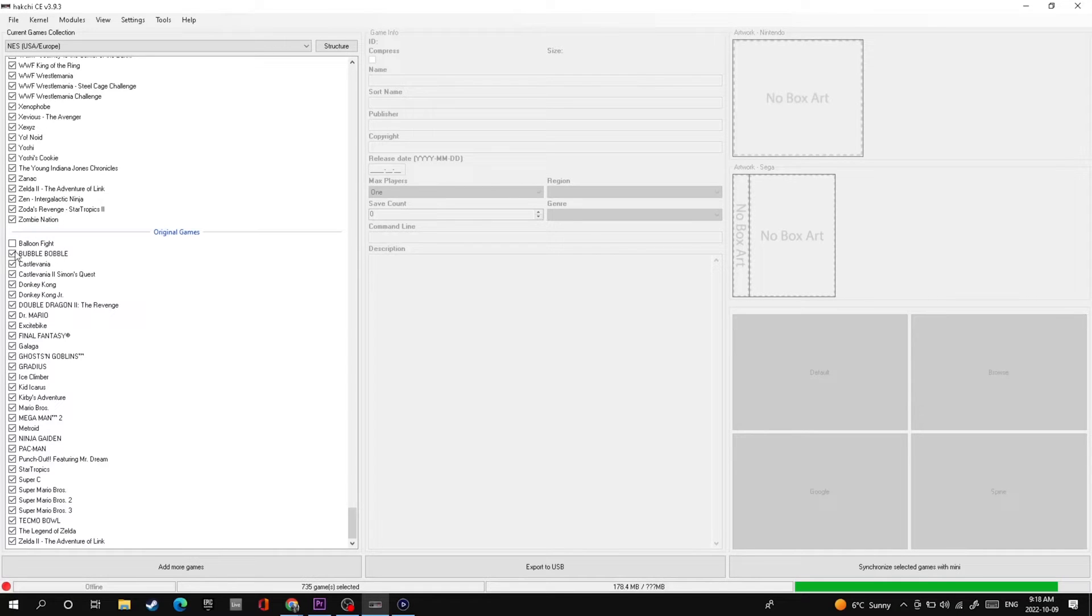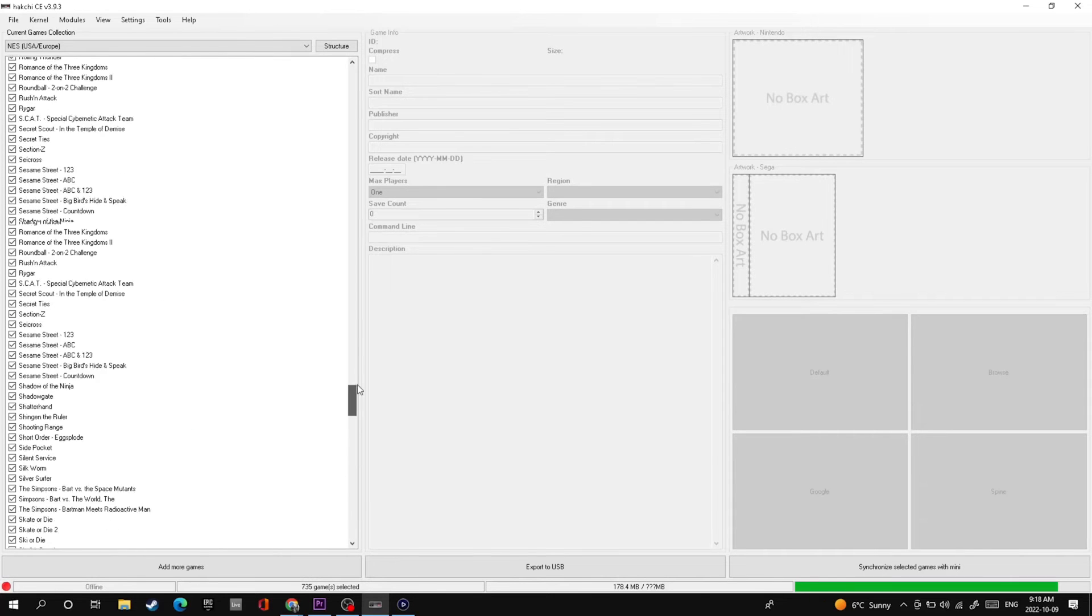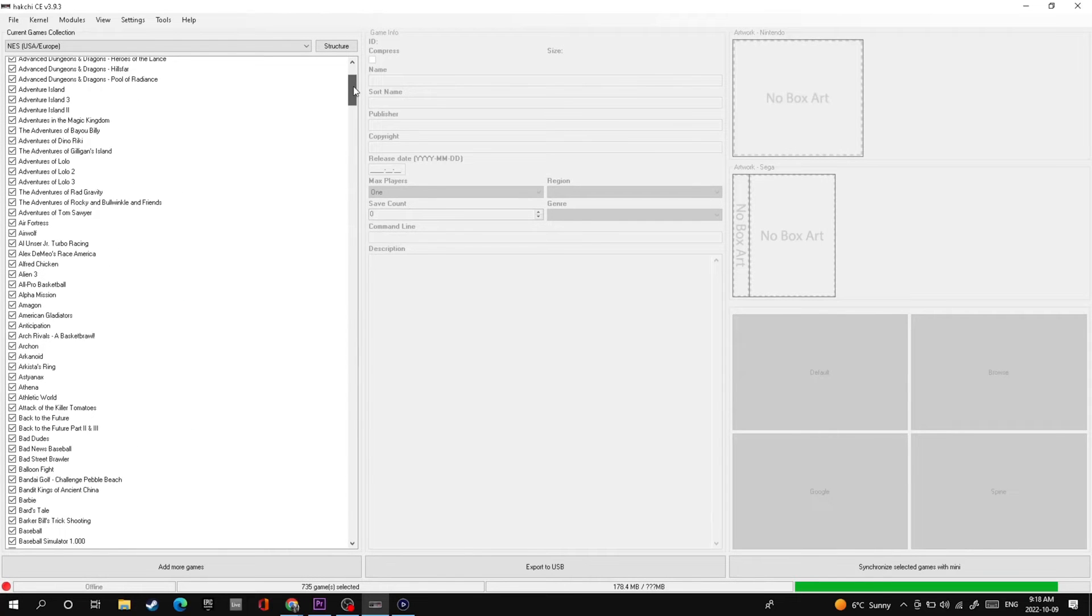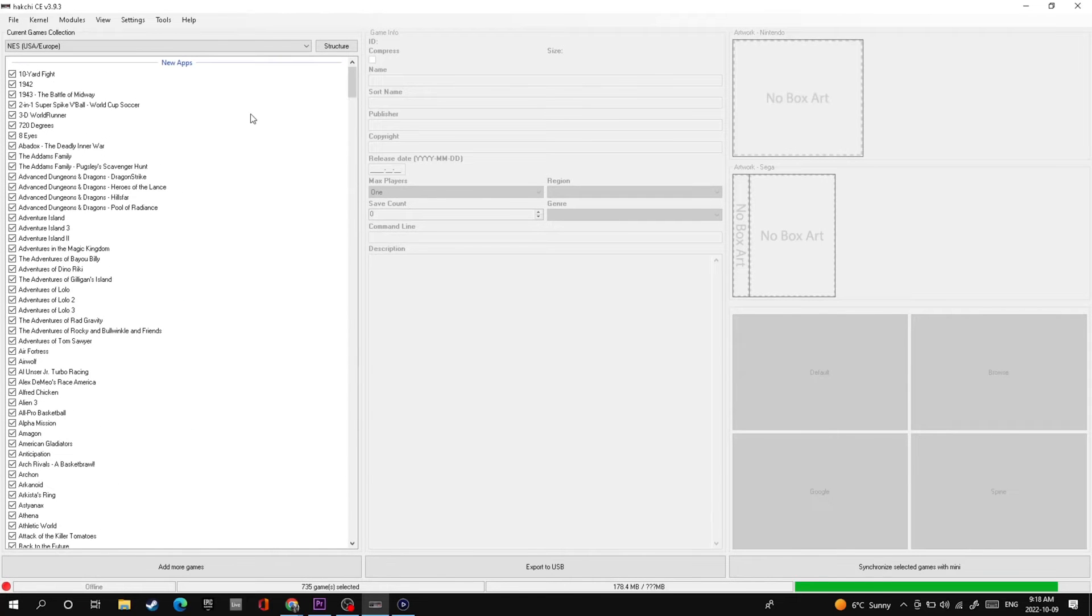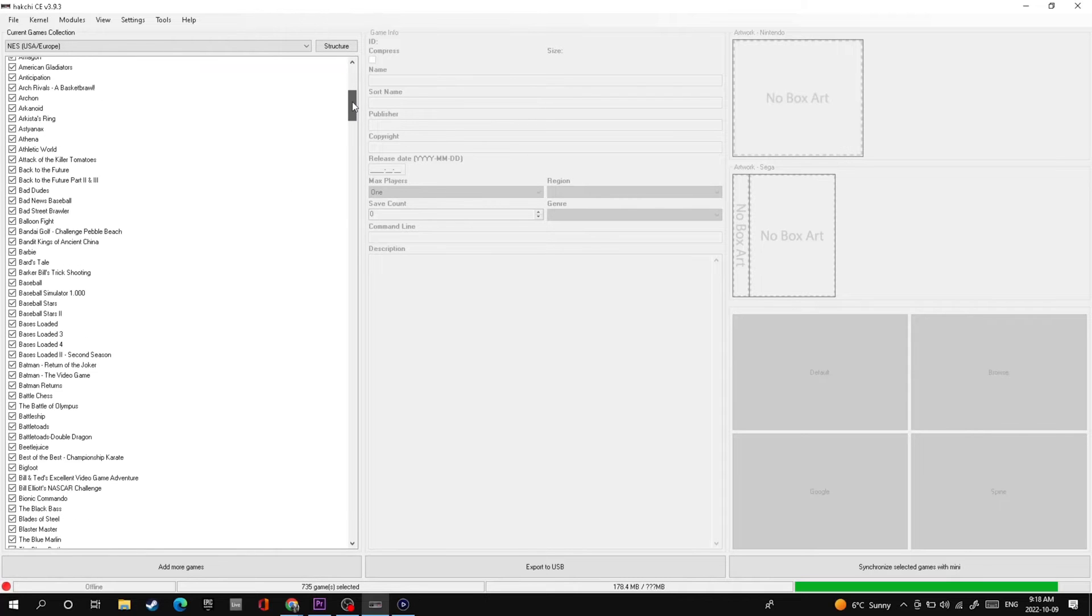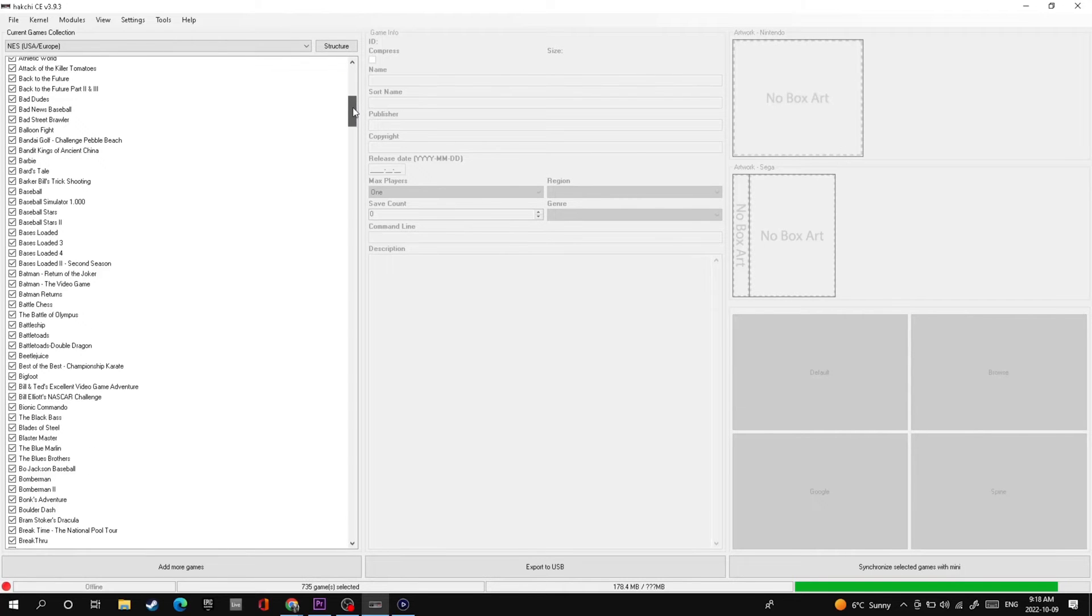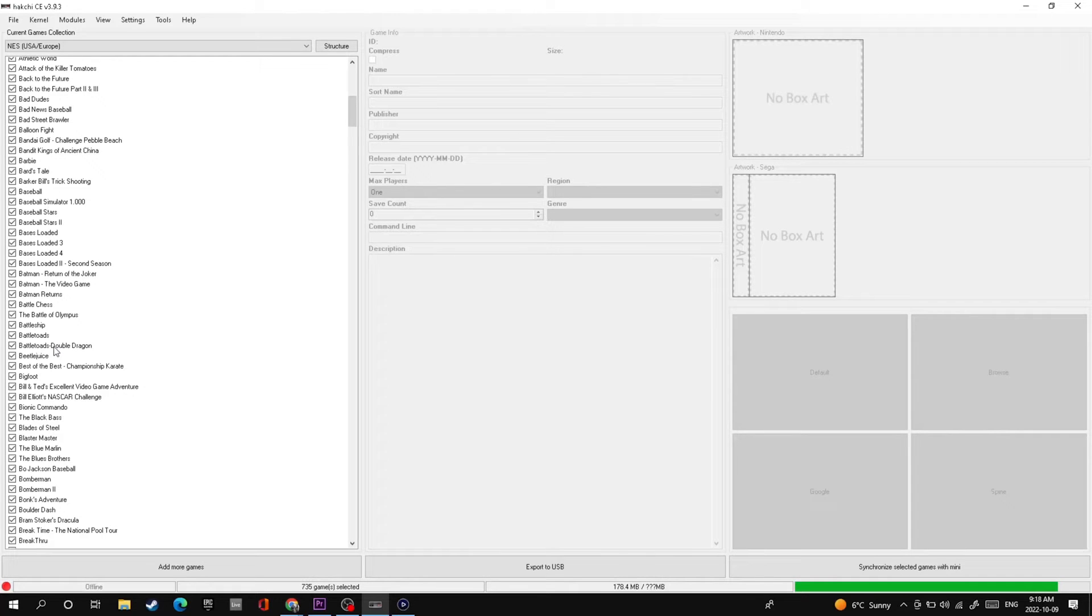So deselect on either your original games or you can go up to the new apps that you've added. I also want to show you that Battletoads and Double Dragon have not duplicated because it was actually just the same file entered again on your new apps, so you don't have to worry about that. It's mainly just going to be finding the doubles from your original games.